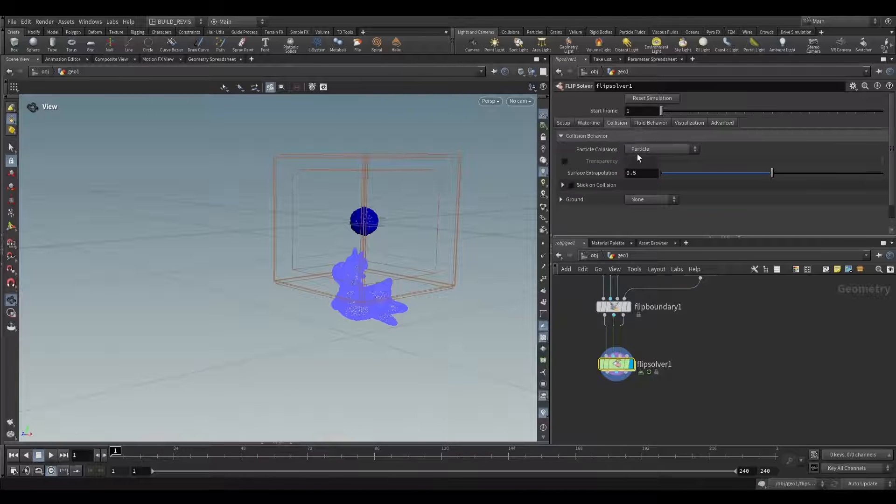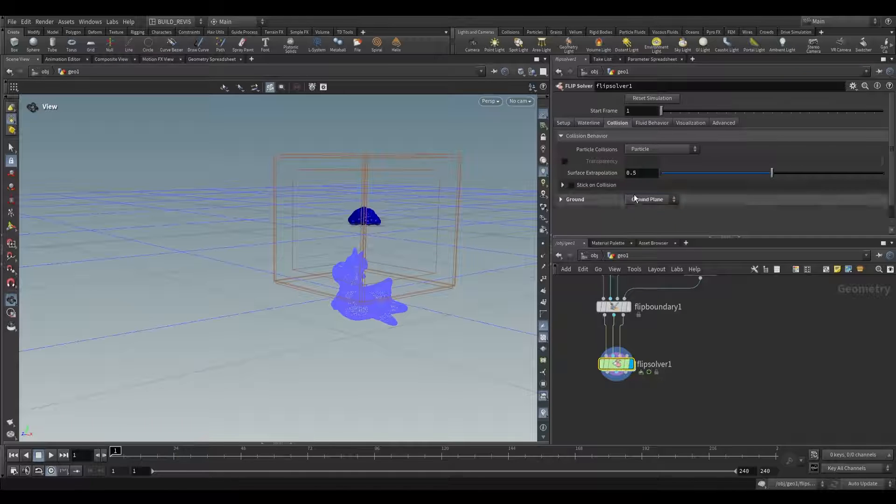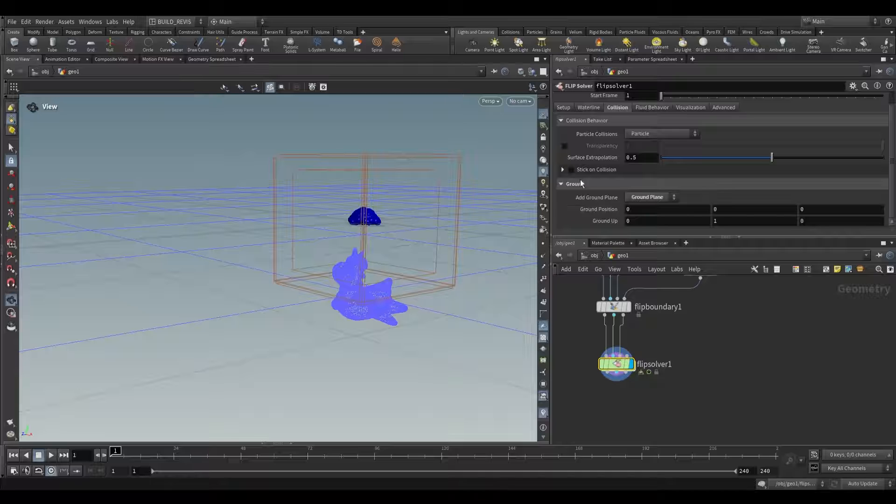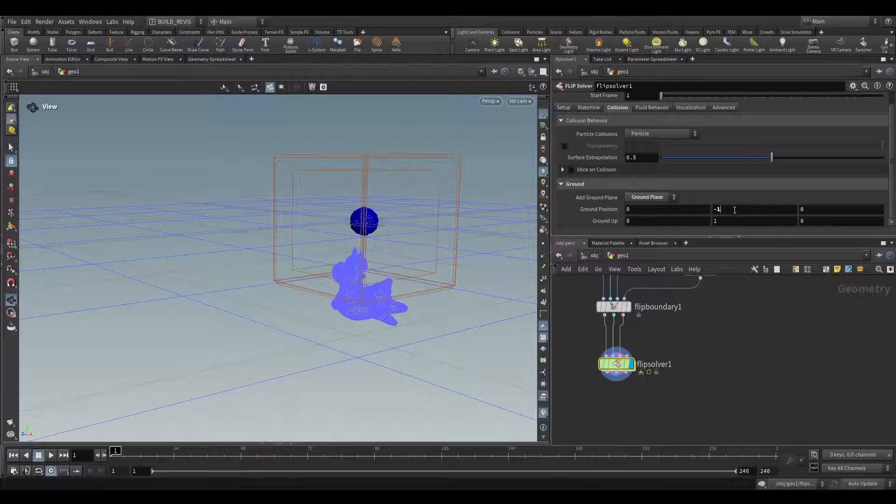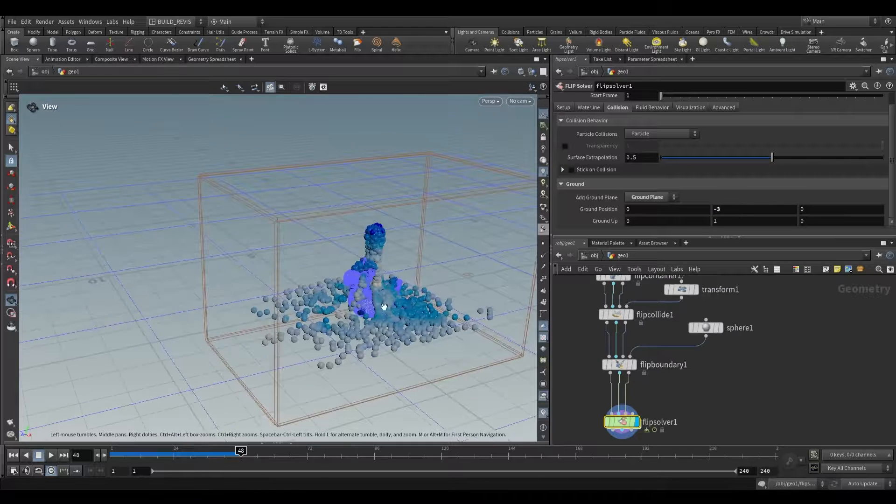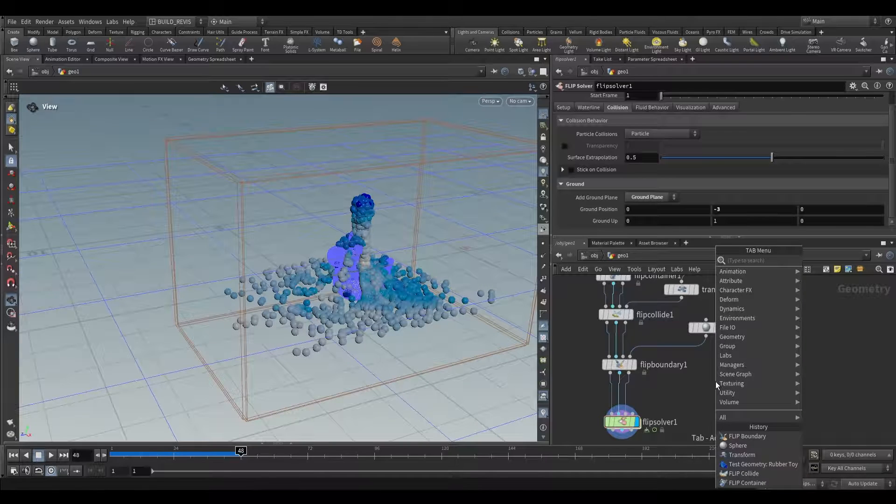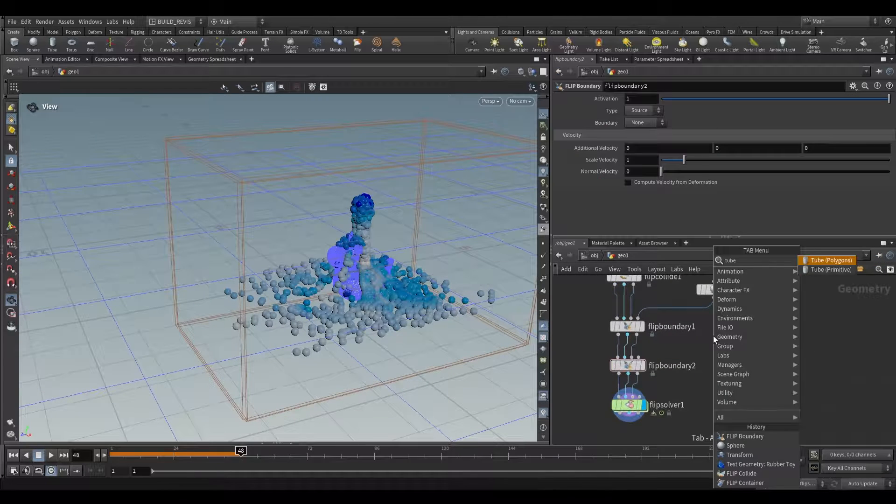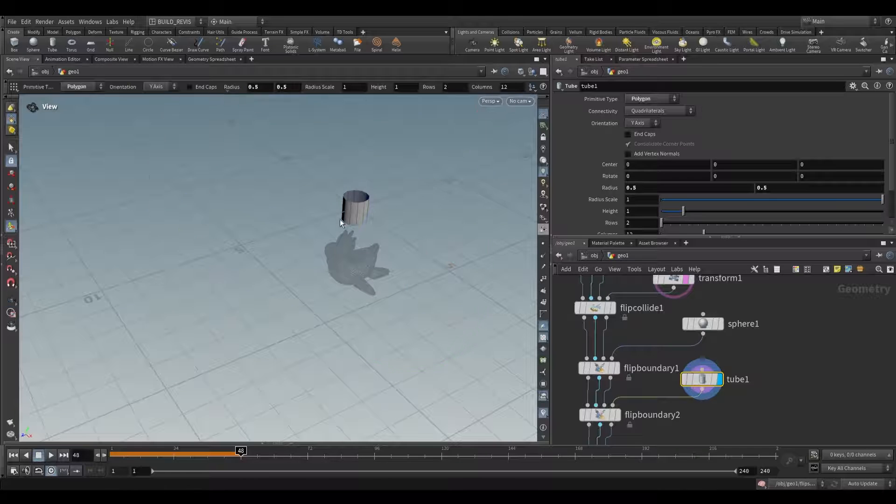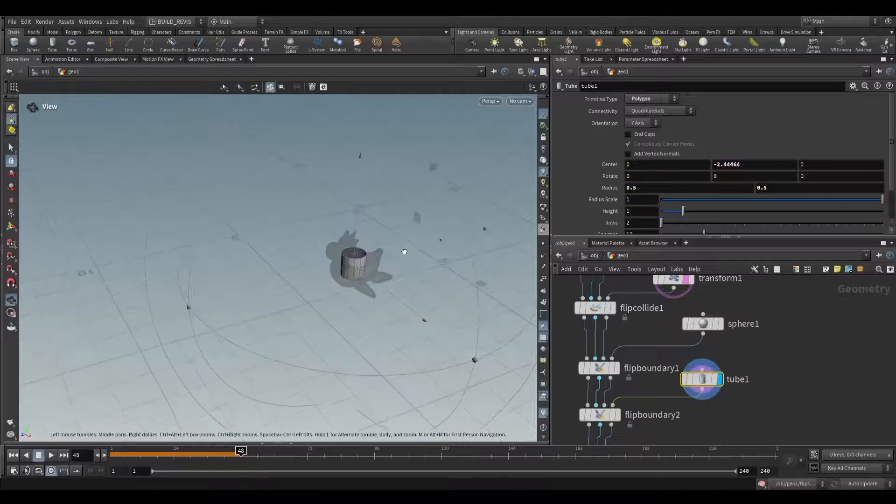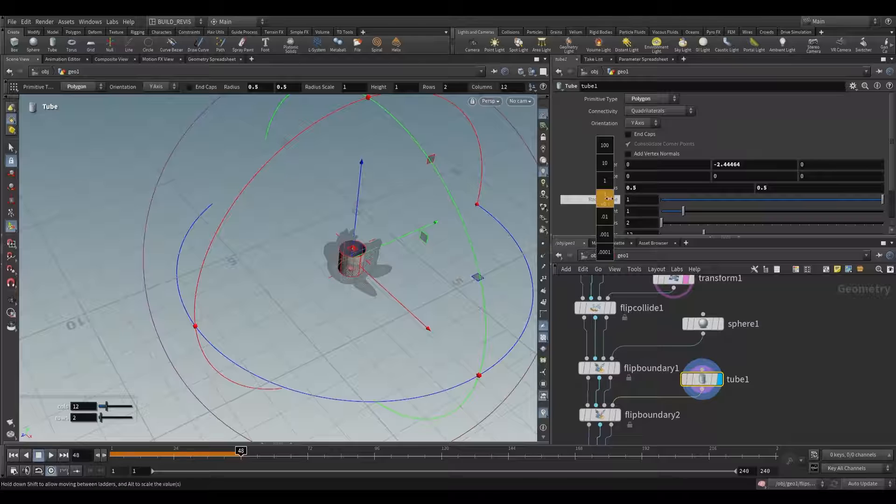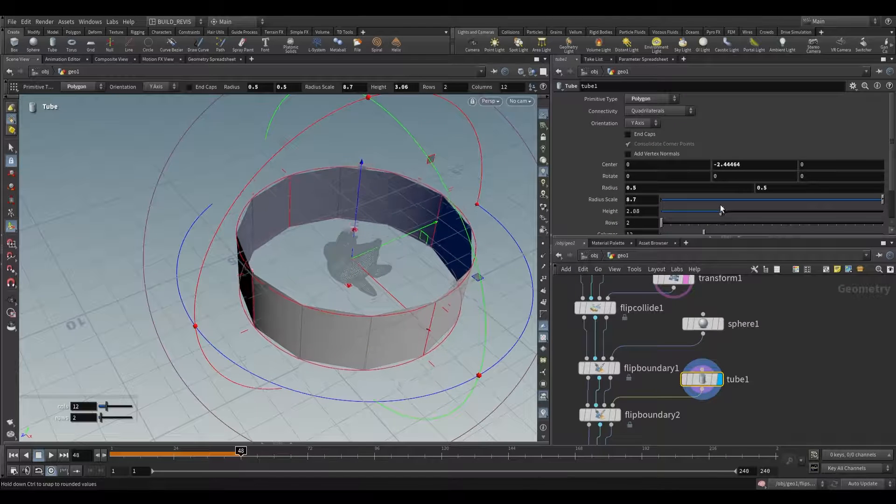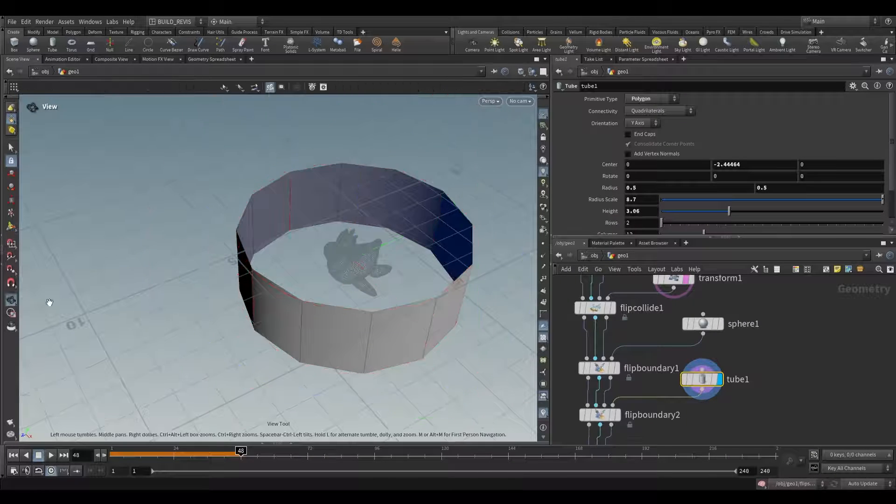I want to show you the other type which is a sink. First I'm going to go to the FlipSolver and look at the collision tab. We have a ground plane that we can activate, and if you expand this you have options for its height. I'm just going to drop its height down. This is where we're going to look at a sink. Let's use a FlipBoundary and create a tube. This tube we want to kill all the particles that fall outside of it. I'm going to increase the radius and increase the height.